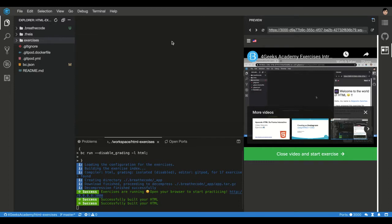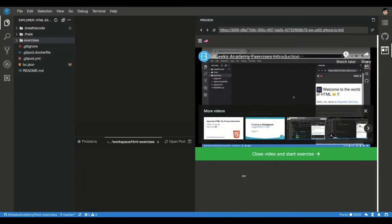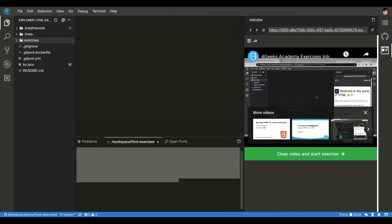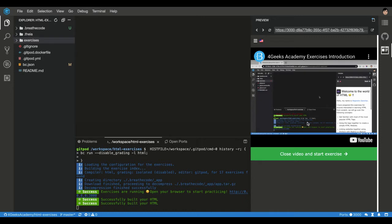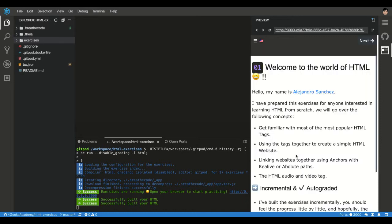Basically, you will find on the right side this preview here that sometimes would have some video, other times will have instructions. This video that is showing up right now is the one you're watching, so I'm just going to close and go to the next screen.